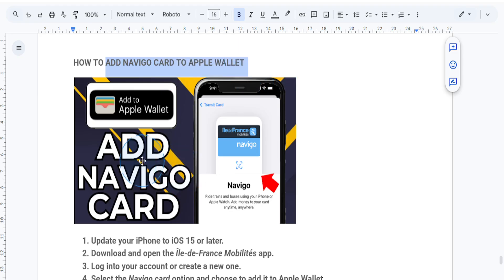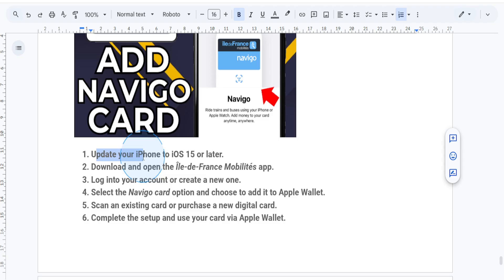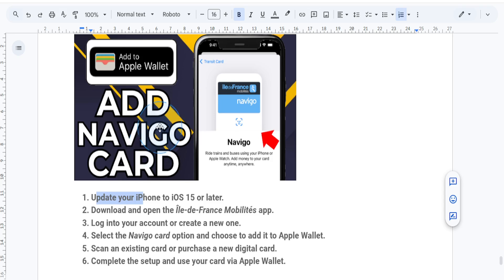To get started, first update your iPhone. Make sure it's updated to at least iOS 15 or later, as the Navigo card feature requires the latest software. If you plan to use it with an Apple Watch, make sure that it's paired and updated as well.